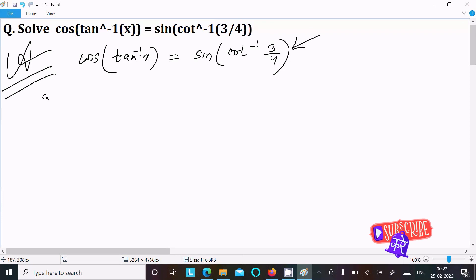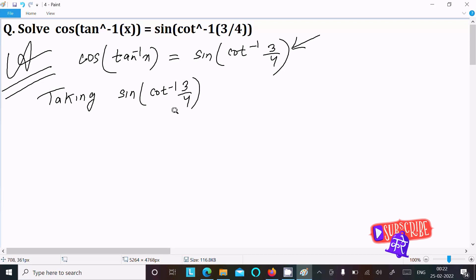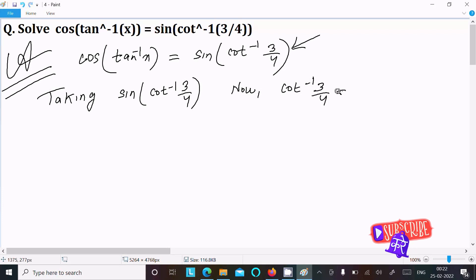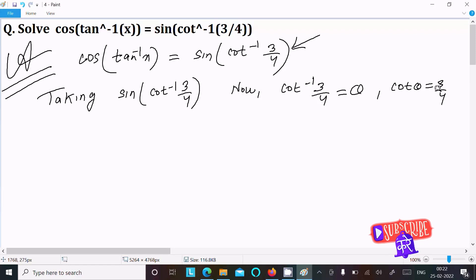Taking the right-hand side: sin(cot⁻¹(3/4)). Assuming cot⁻¹(3/4) = θ, then cot θ = 3/4. Now we need to convert this into sin form.